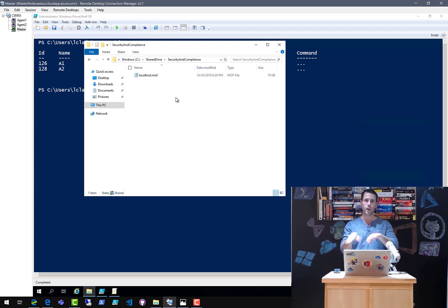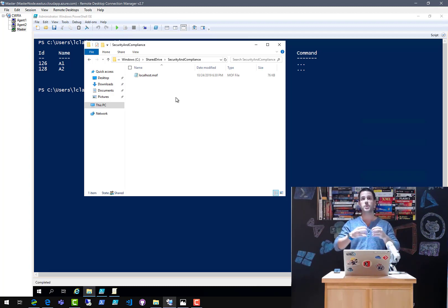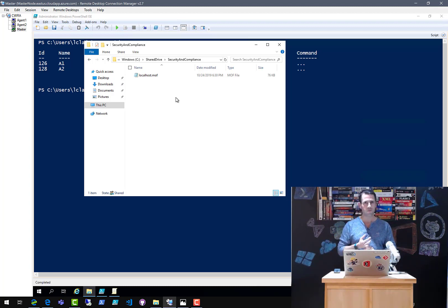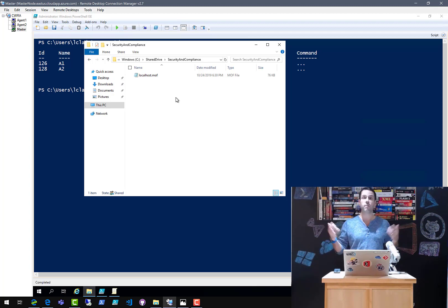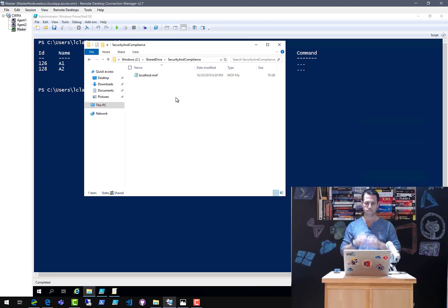What I just showed you is this concept of divide and conquer — splitting the extraction over multiple agents. Those agents don't have to be VMs; they can be containers, different DevOps pipelines — as long as they're running on an agent that has the DSC engine, the LCM.